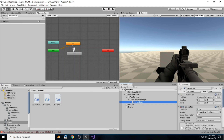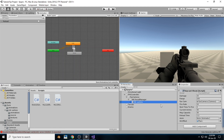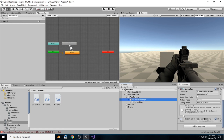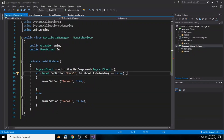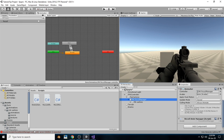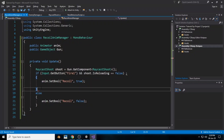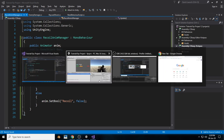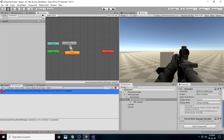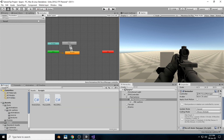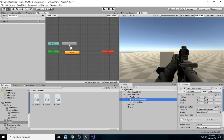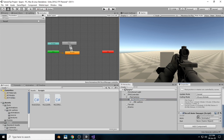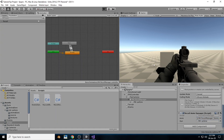Going back into Unity, I place the animator inside the script. There's an error — I added the wrong symbol after the sentence. After fixing that, add the RecoilManager to the animator and assign the gun to the gun slot.